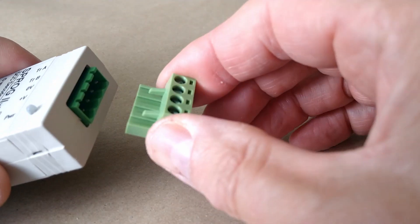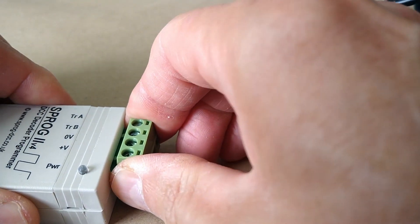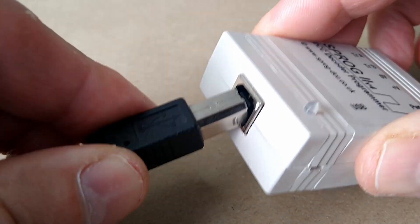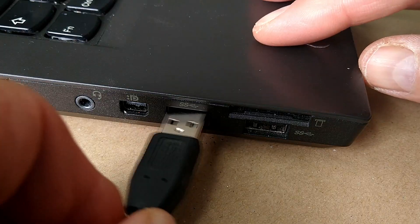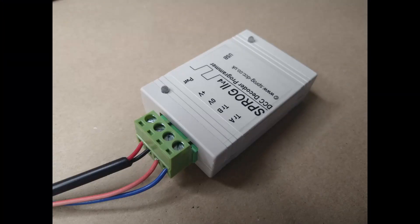If you are new to Sprog and JMRI you should review our installation video. At this point the Sprog should be connected to the power supply, the computer and the programming track.